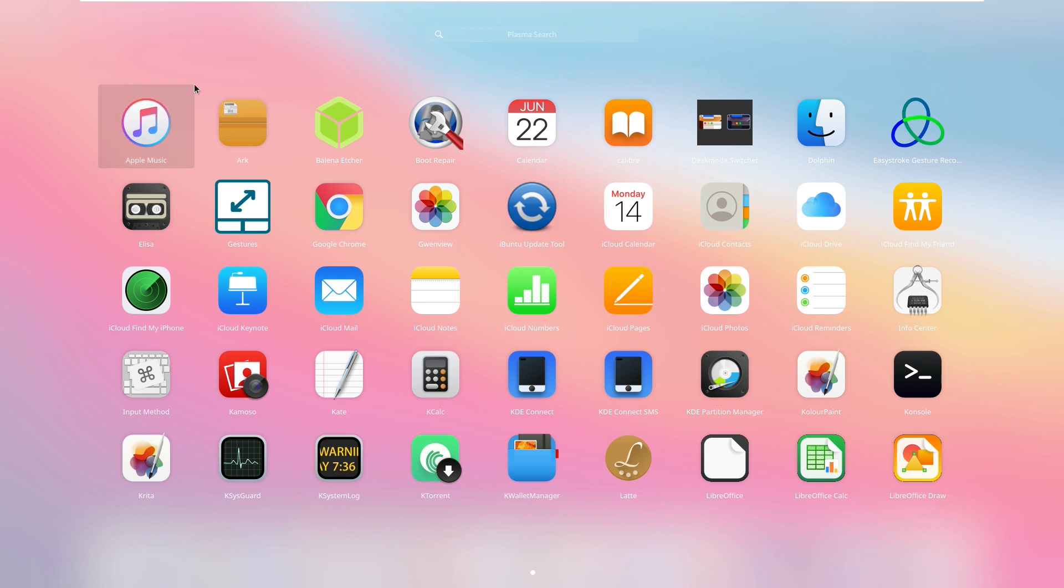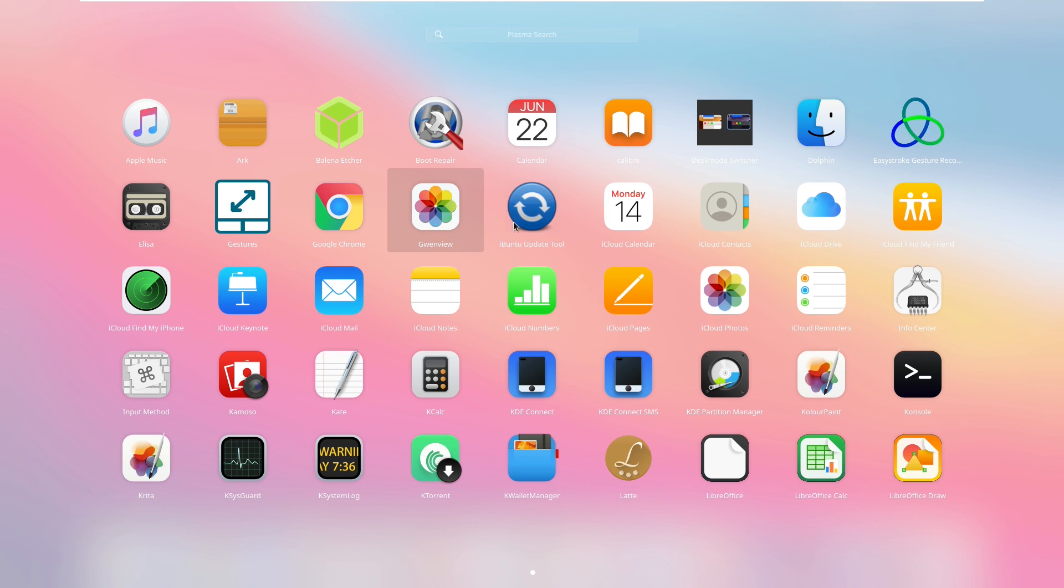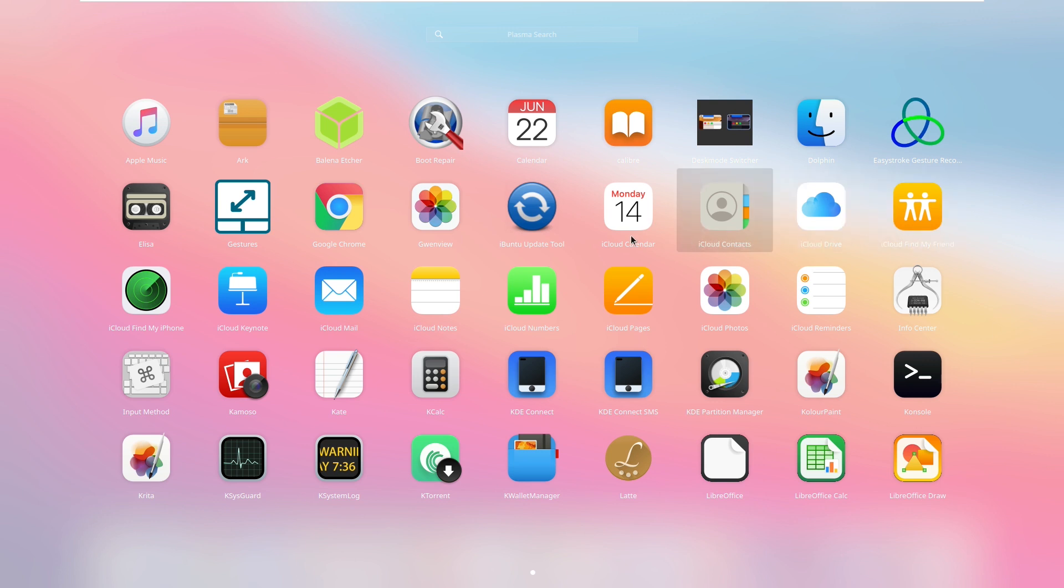But then this is where I find it hard to believe that they haven't gotten in any legal trouble yet. We have Apple Music, Arc, Boot Repair, Calendar, Calibre with the exact same logo that Apple uses for iBooks, Desk Mode Switcher, Dolphin, Easy Stroke, Gesture Record, Elisa, Gestures, Chrome, GwenView with the exact same icon, iBuntu 2 Update Tool, iCloud Calendar yet again using the brand iCloud, iCloud Contacts, iCloud Drive, iCloud, iCloud Find My iPhone, iCloud, iCloud, iCloud, iCloud, iCloud, iCloud, iCloud.